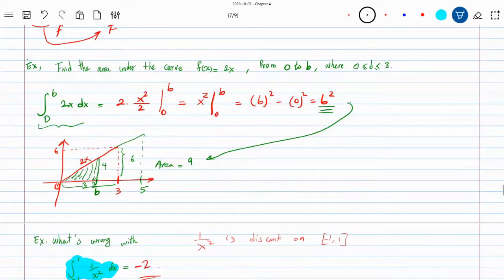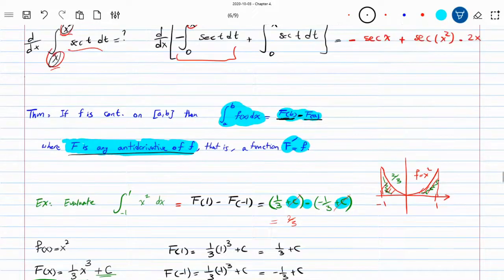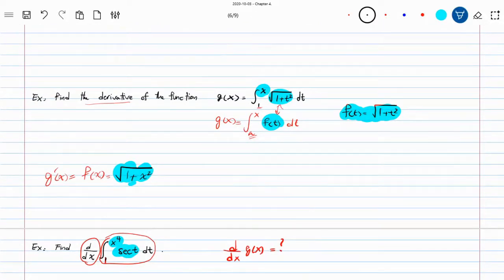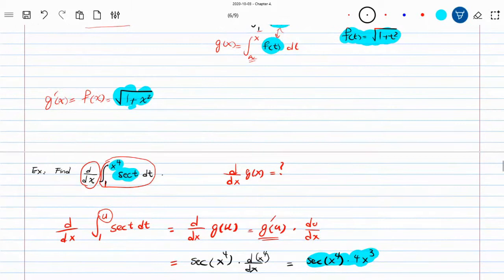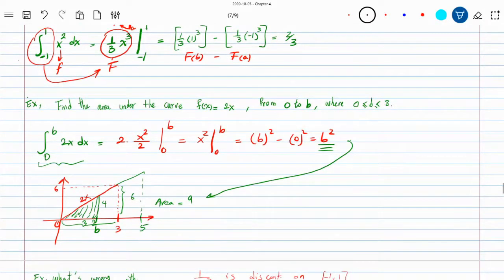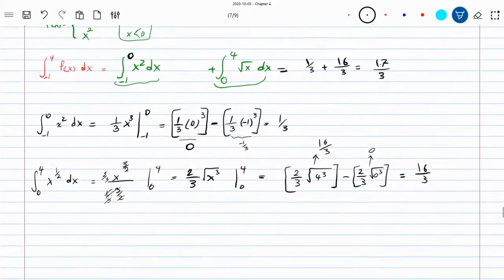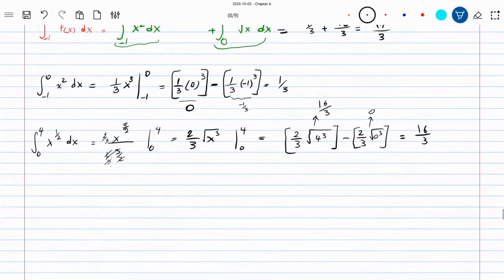Two things we learned from the fundamental theorem of calculus: first, we can calculate definite integrals by finding the anti-derivative function; second, the derivative of an integral where the upper or lower bound is a variable equals the function inside. If the bound is complicated like x to the power of 4, you must apply the chain rule. Next time, we will discuss indefinite integrals — when you don't have upper or lower bounds — which calculates only the anti-derivative function.